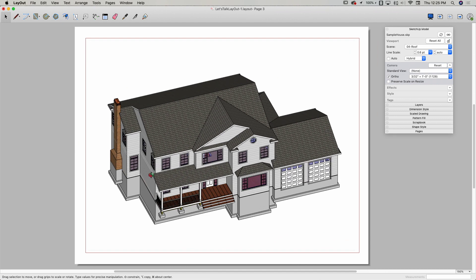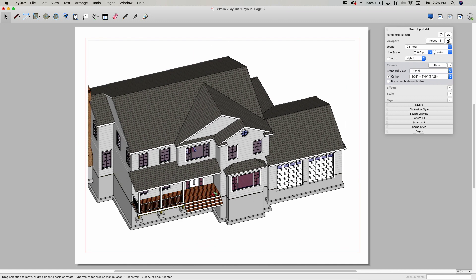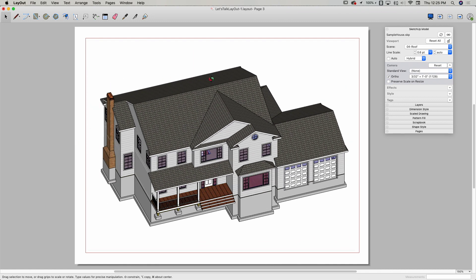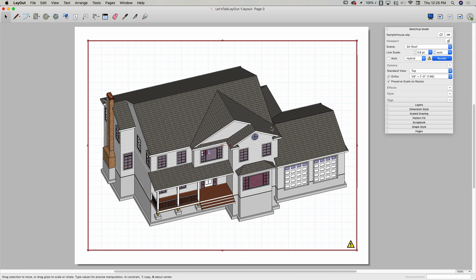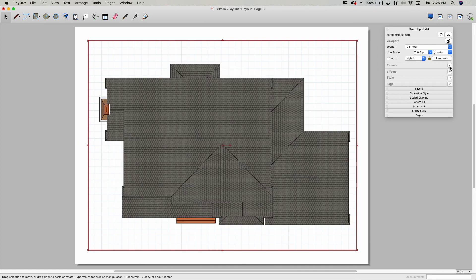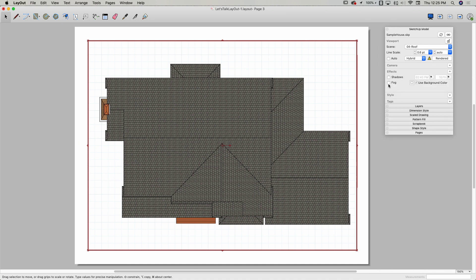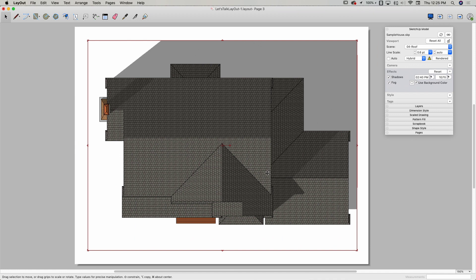Making those camera changes inside the viewport will potentially break your connection to a standard, preservable scale — just something to note. But you can make those changes if needed. If I needed a specific view not saved as a scene, I'd come in and set that view directly in the model window. I'll undo that to get back to the top-down view. The next drop-down is called Effects — specifically shadow and fog. I'll turn both on and re-render. Shadows and fog pull the settings you have in the SketchUp model.